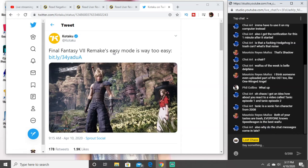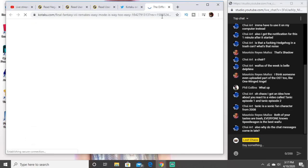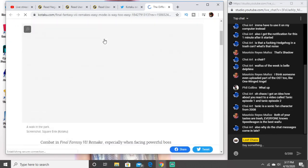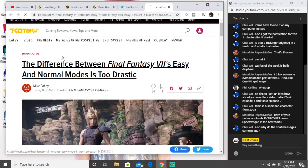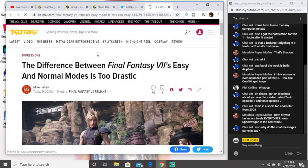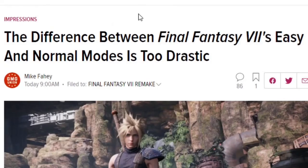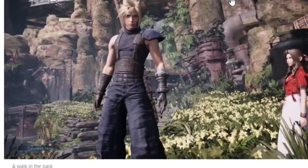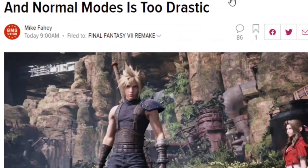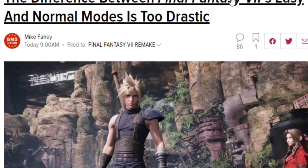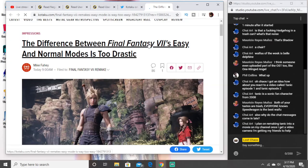Apparently FF7 easy mode is way too easy. Okay, so Kotaku says the difference between FF7's easy and normal modes is too drastic. Bro, the mode is called easy man. The mode is called easy. What do you want it to do?